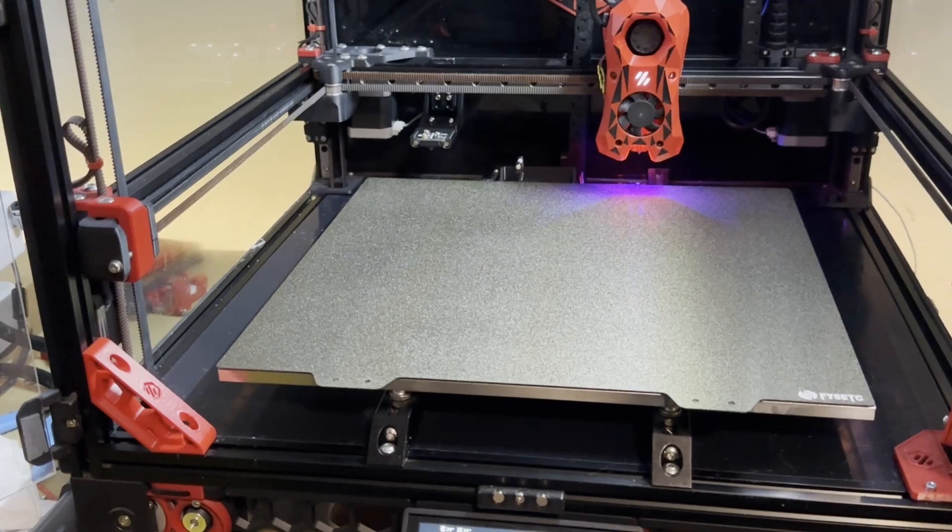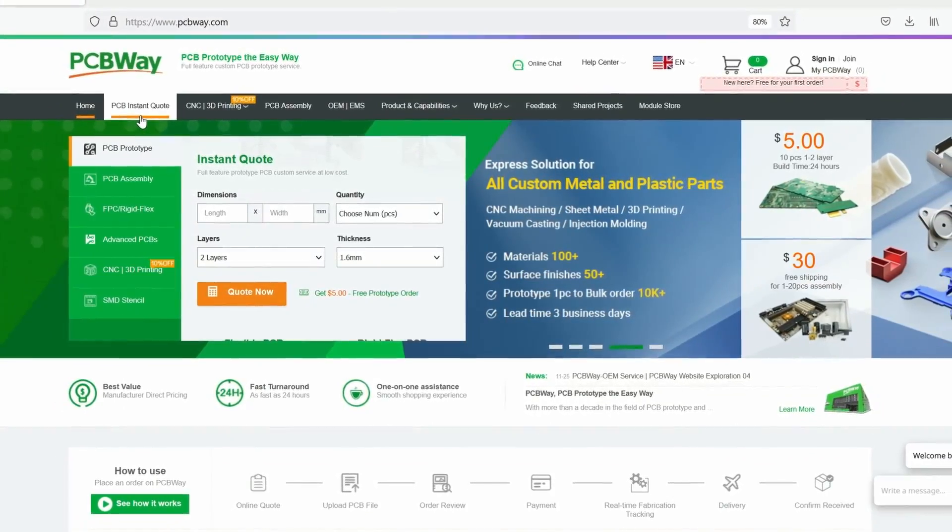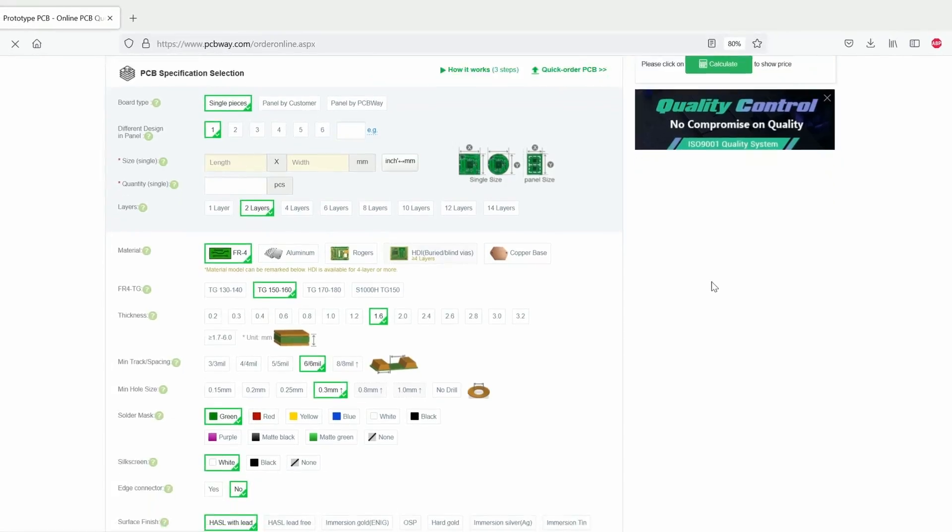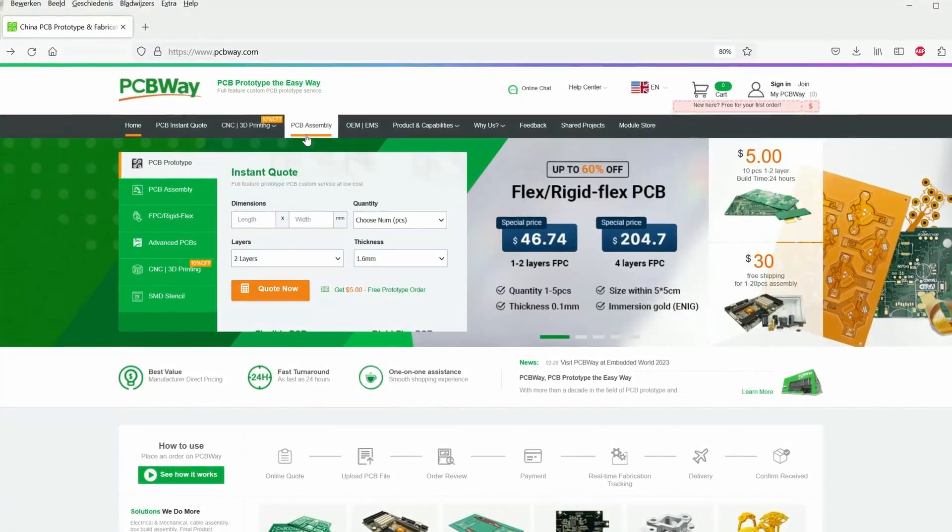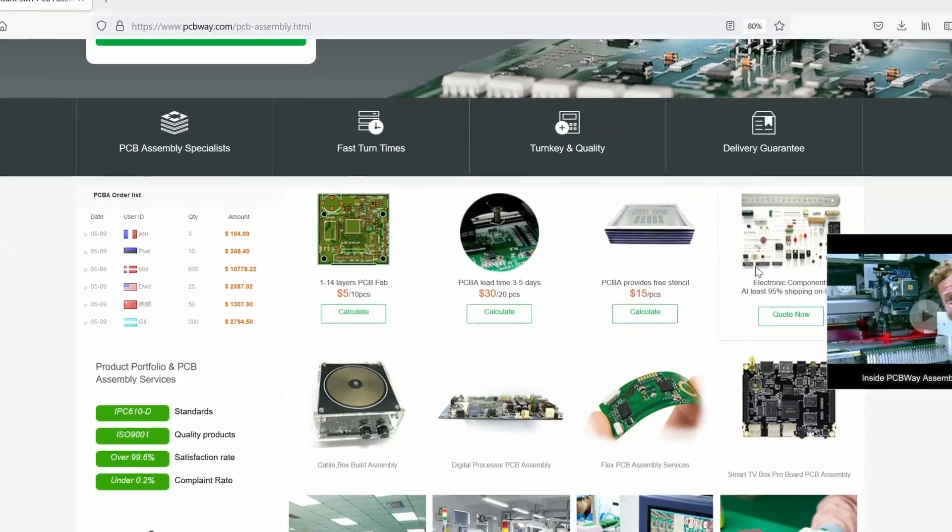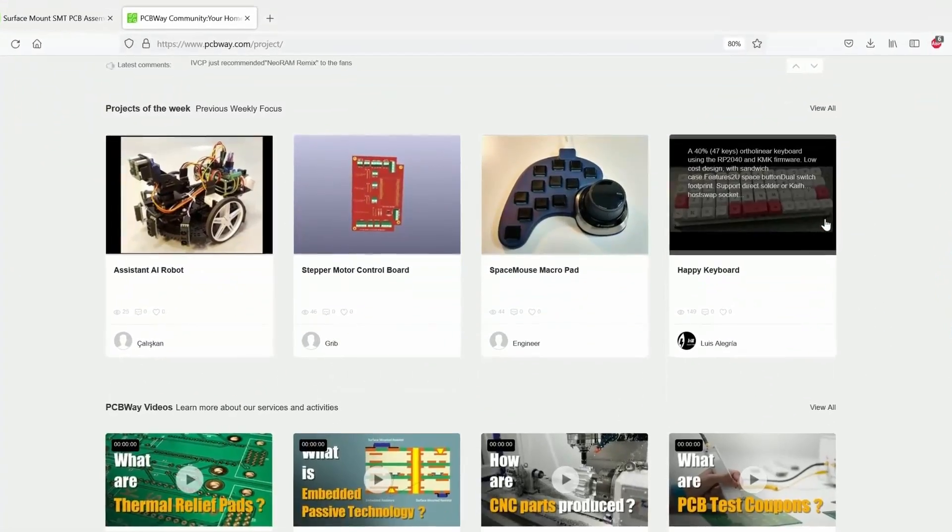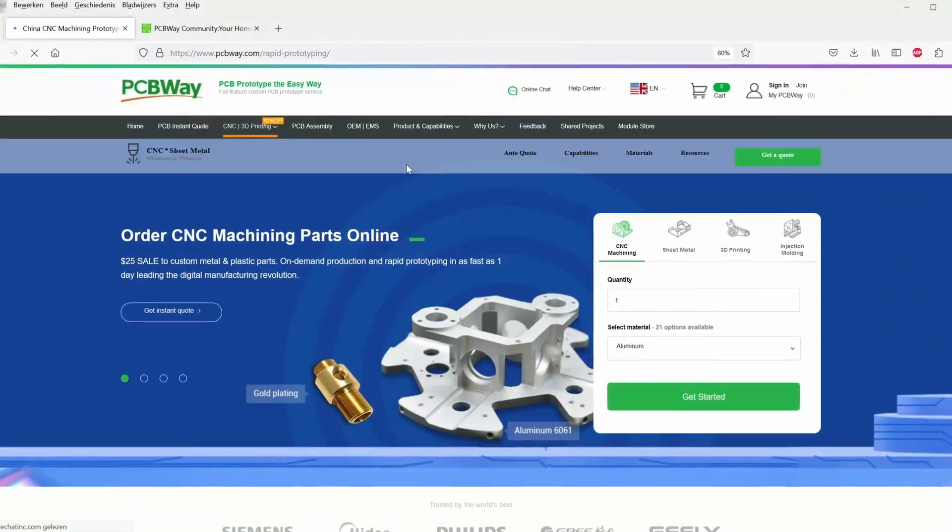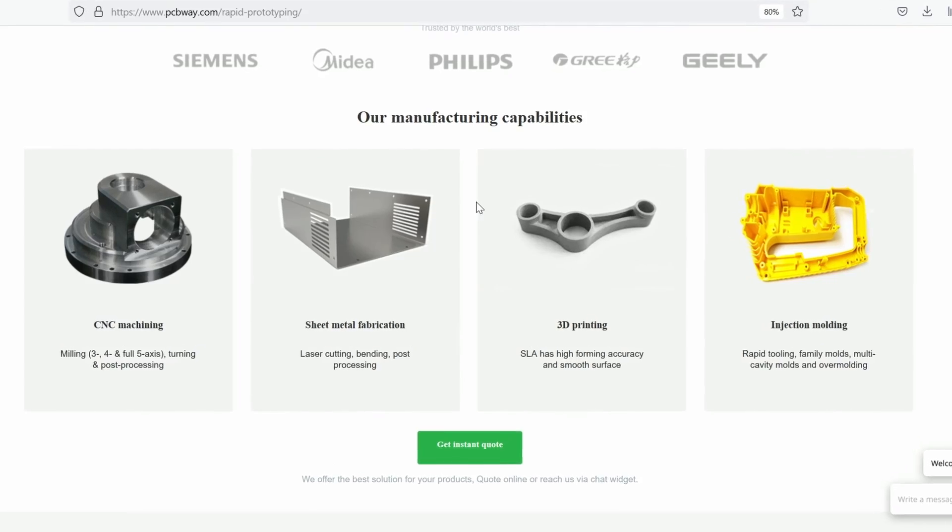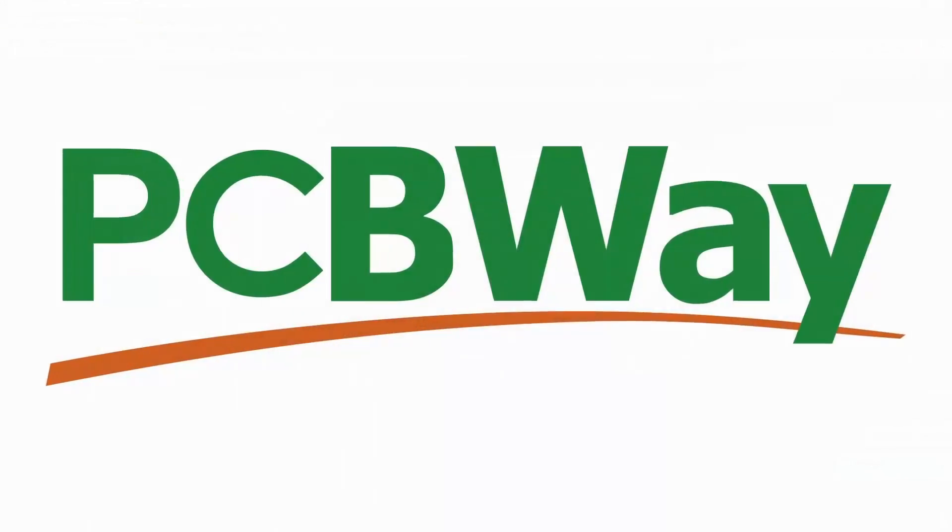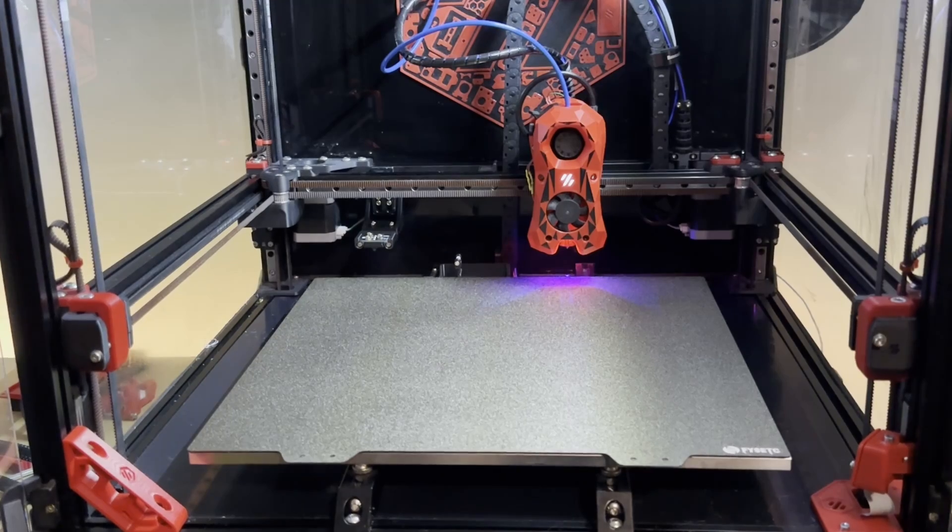This video is sponsored by PCBway.com, the world's go-to supplier for premium custom circuit boards. Tell us what you need, then let us design and manufacture your PCBs to the highest level. Low print runs and 24-hour turnarounds with assembly starting from just five dollars. Get an instant quote and join our online community at PCBway.com.